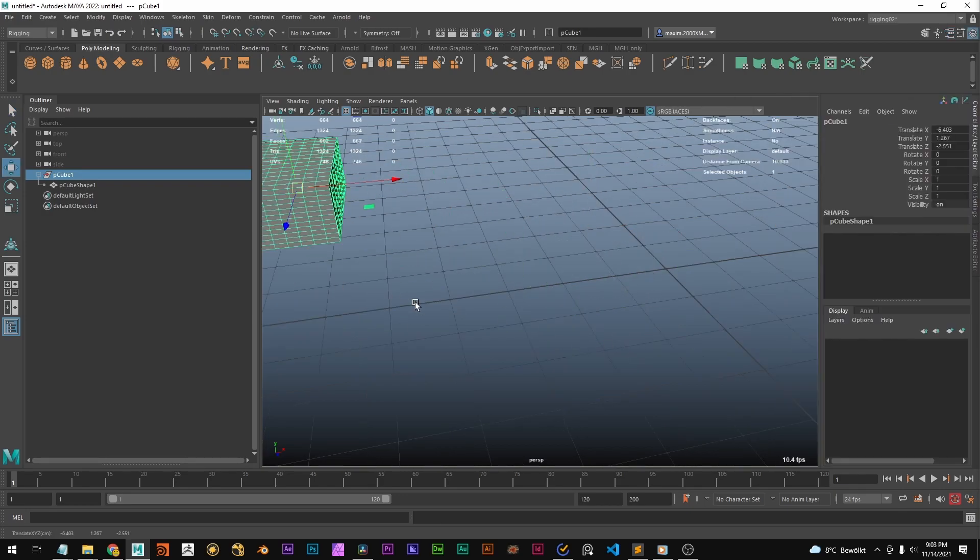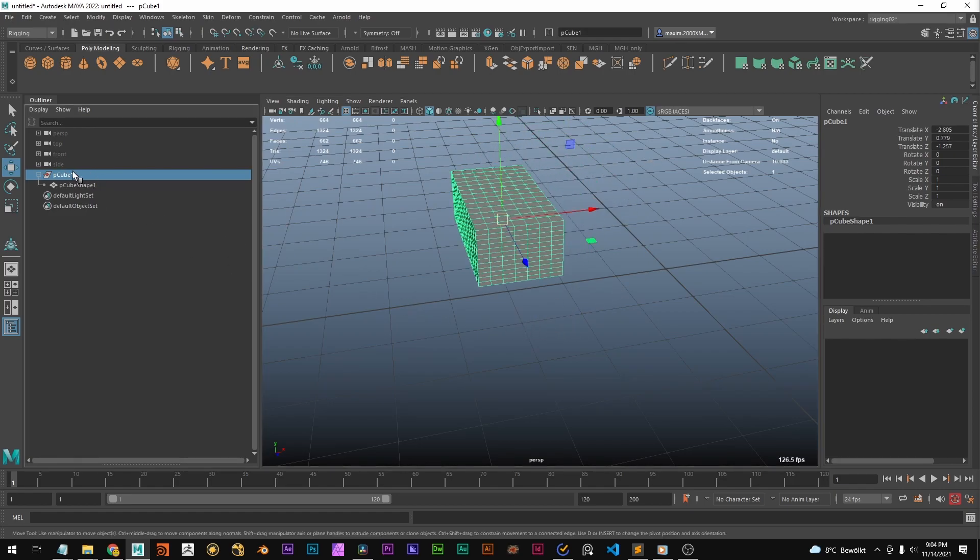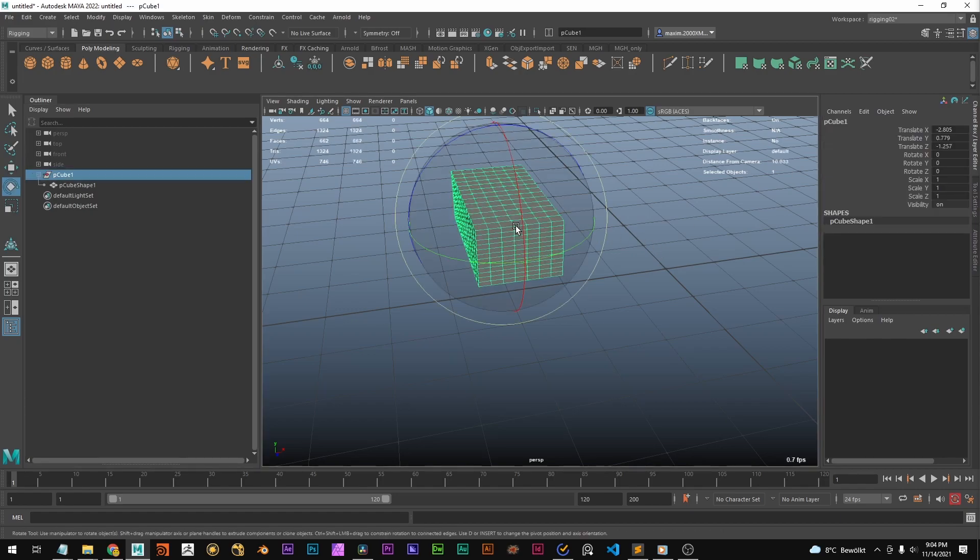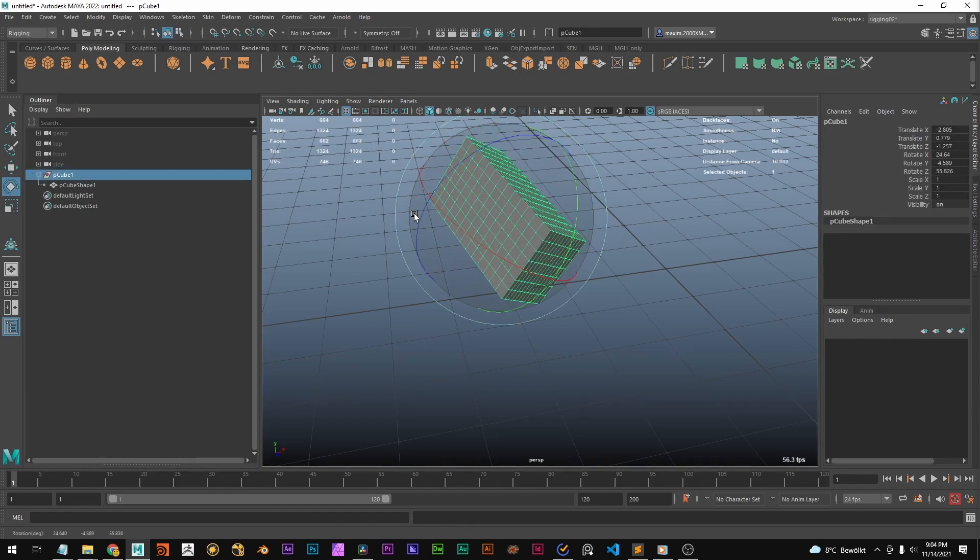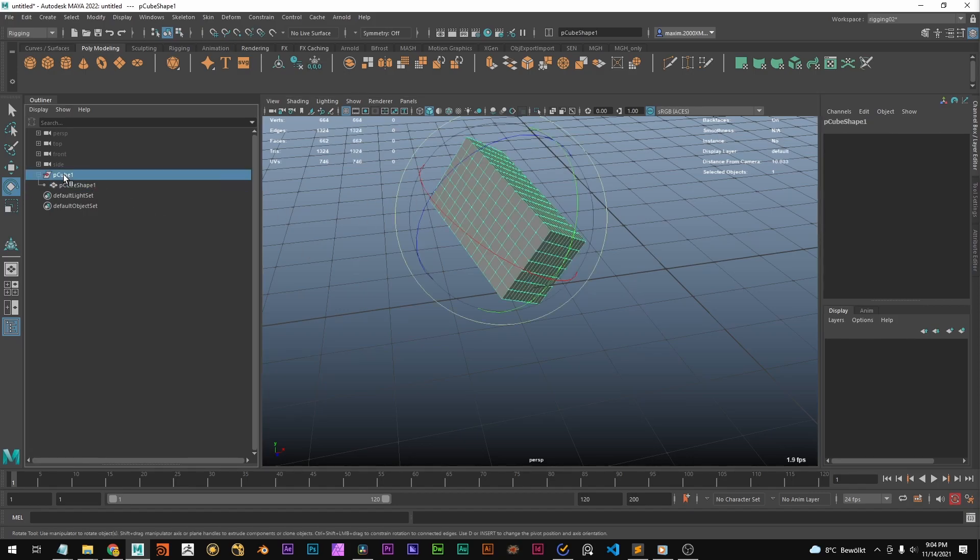Okay, if we move the cube around, we can see the transform node in the channel box. It's visible. It stores the transforms. If we rotate it, that's going to get stored there as well. So it's basically numbers that are stored on this transform node.